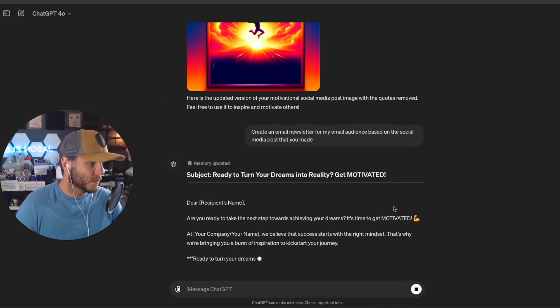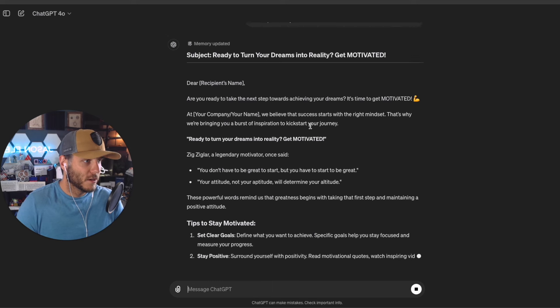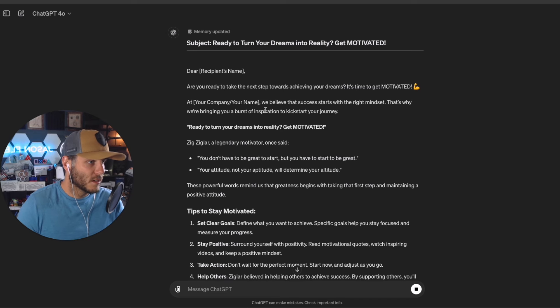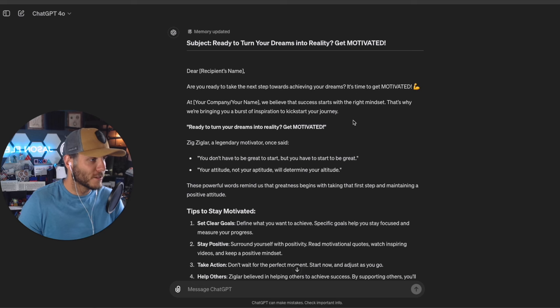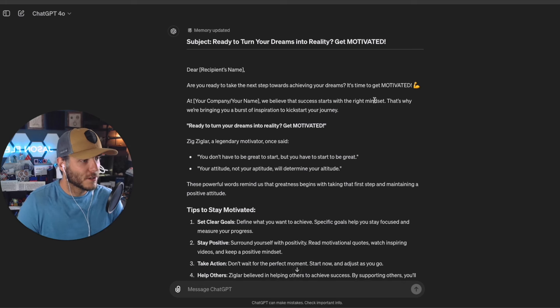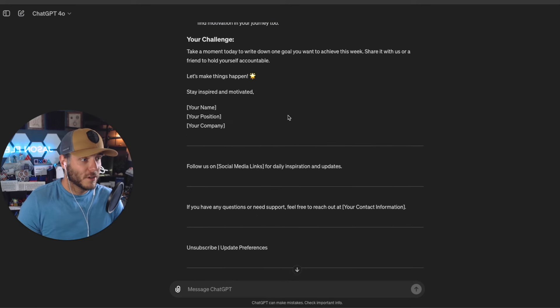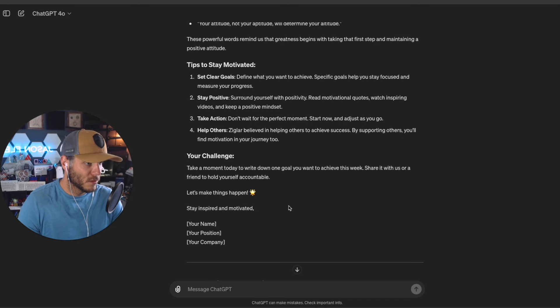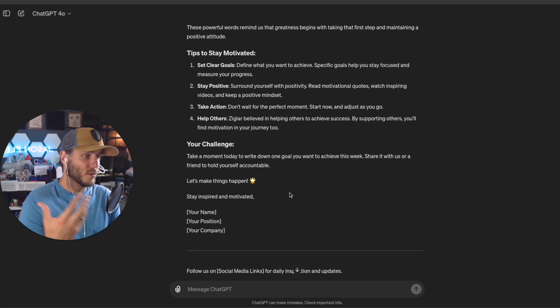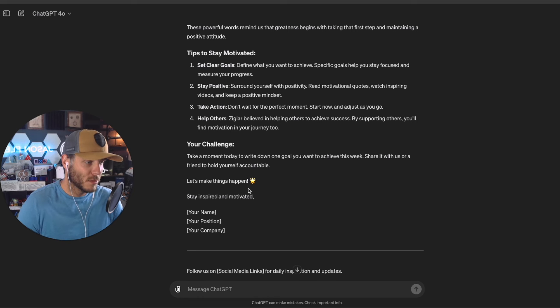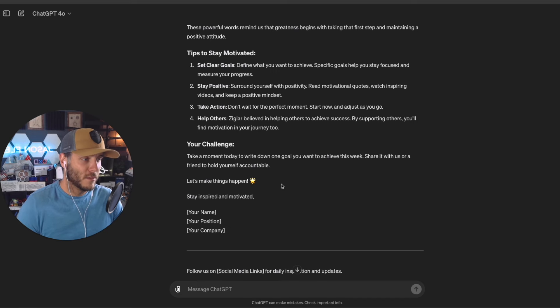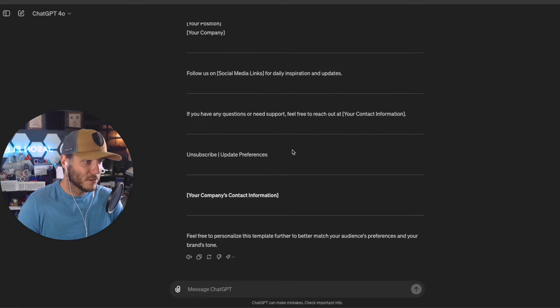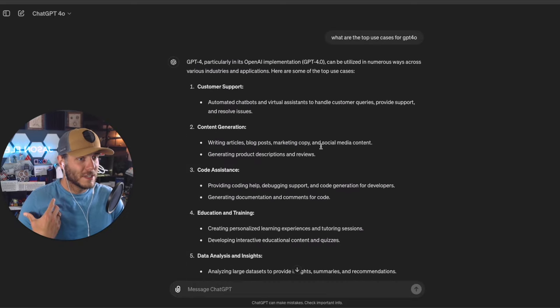And then finally, let's do one of these other use cases here. Let's do create email newsletter that you made. Ready to turn your dreams into reality, get motivated. Are you ready to take the next steps toward achieving your dreams? It's time to get motivated. We believe that success starts with the mindset. So obviously my company at Catalyst Brand Group, we believe that success starts with the right mindset. That's why we're bringing you a burst of inspiration to kick start your journey, tips to stay motivated. So yeah, very good here, just probably a few tweaks that I would make based on my own email newsletter template, but I also did not upload or show an image of how I typically do my email newsletter, and in this case I would definitely recommend that if you want to use GPT-4.0 for helping to do email newsletter content.